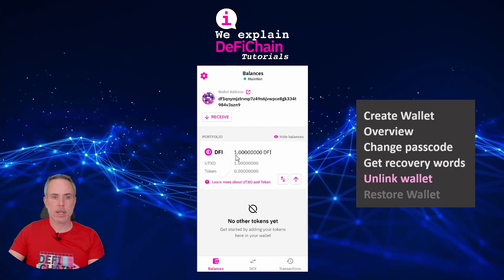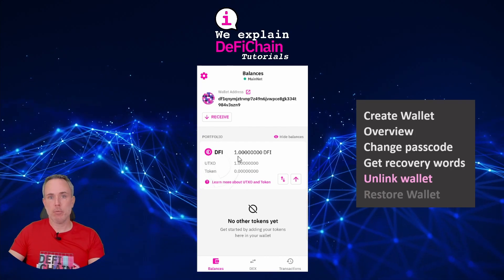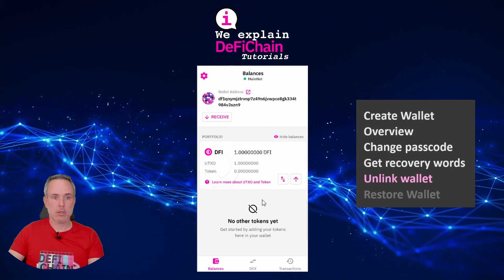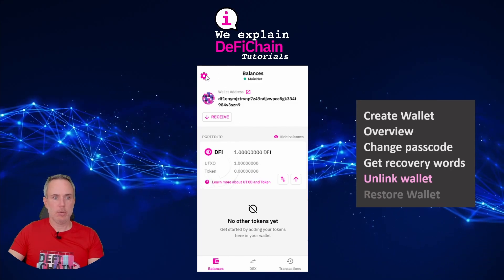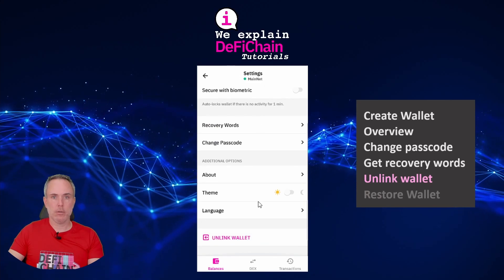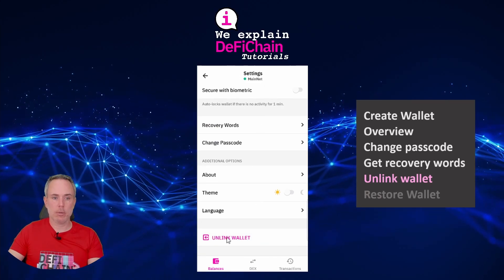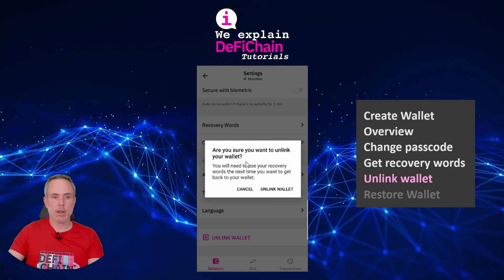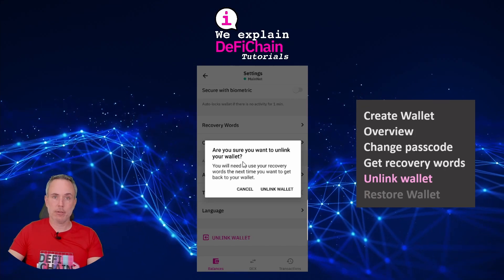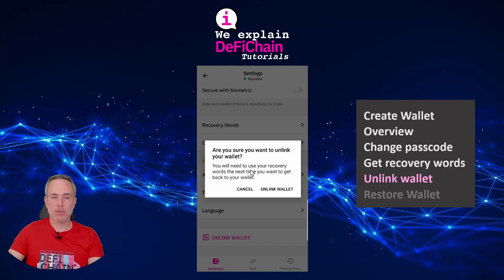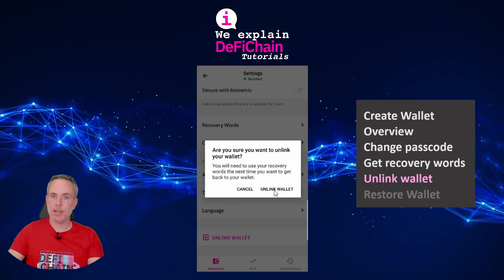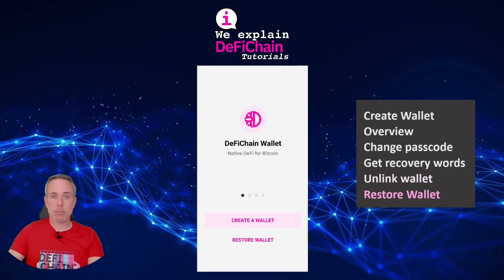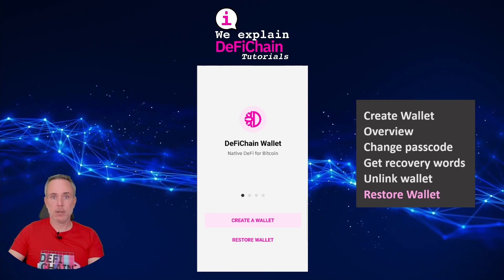Back on the balances page you can see I sent one DFI to the wallet before removing it. The last step is the restore, but first we have to remove the wallet. We click on settings, scroll down to the bottom, and we see the 'Unlink Wallet' option. A new screen pops up asking again if you have your recovery passphrase — the 24 words. I say yes, and then I can unlink the wallet. We are back on the starting page.